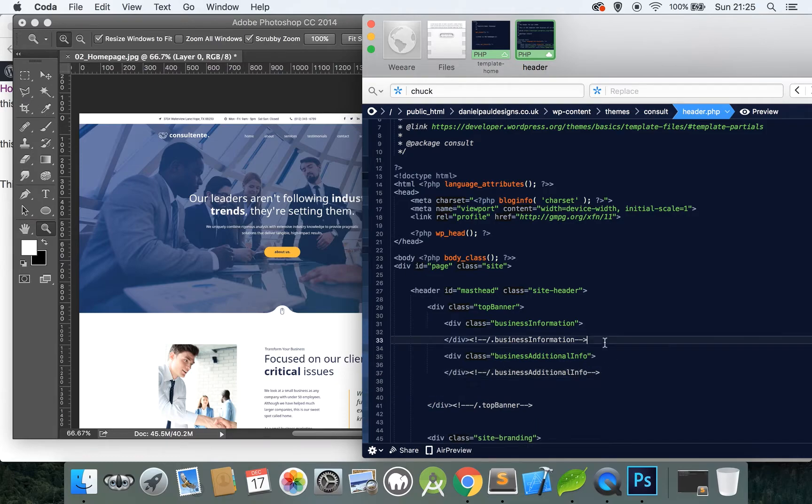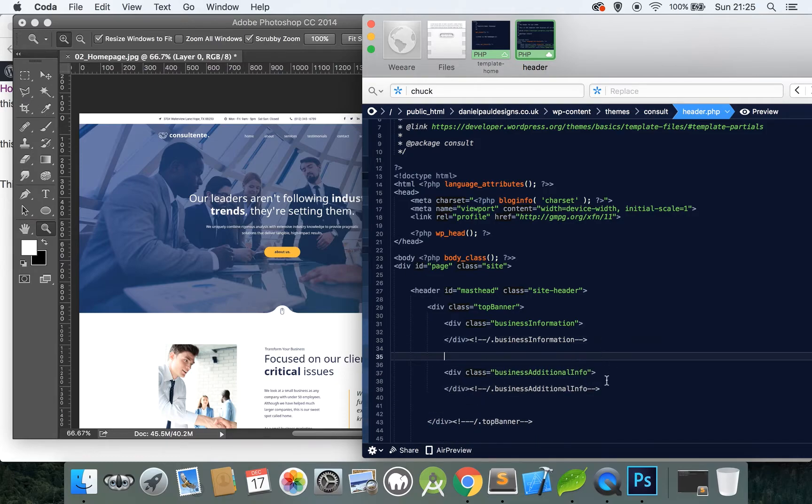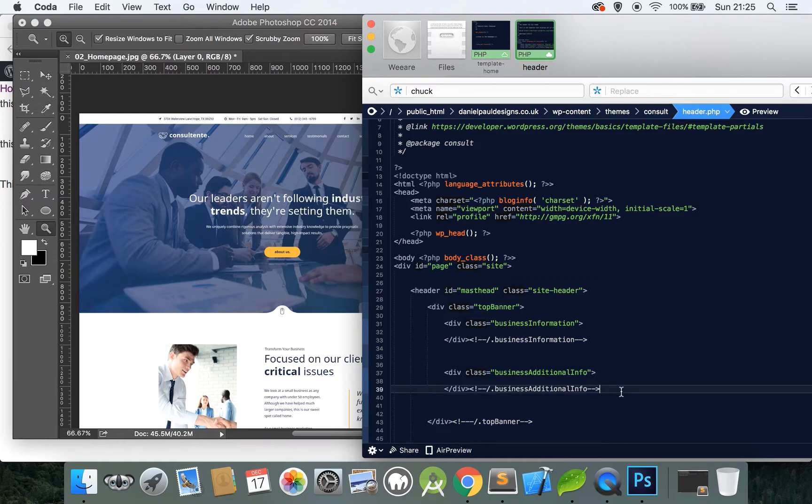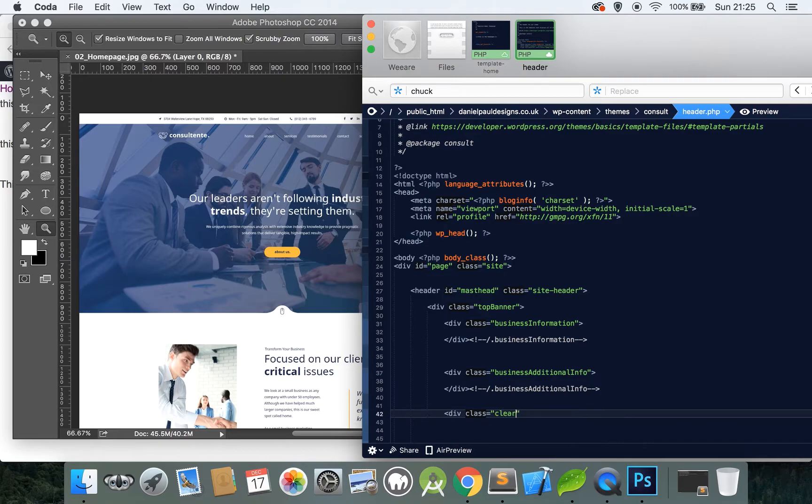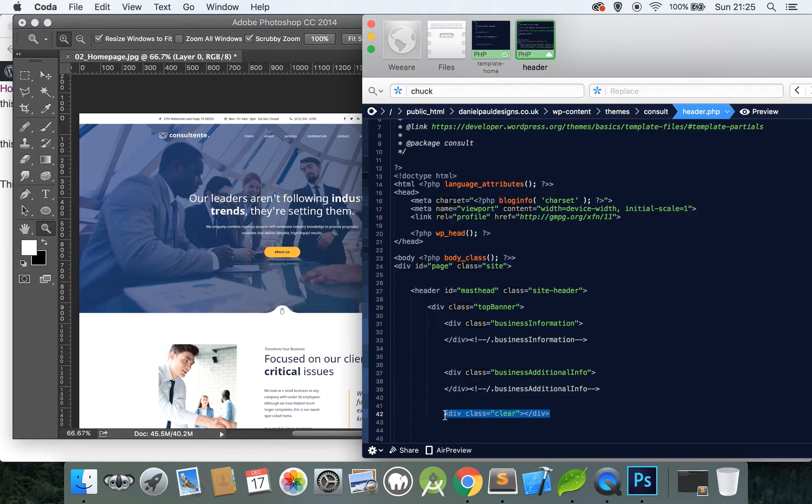So business information, close that. And then on the other side we could have, what can we call this, social media and selectors. I don't know, you should come up with a name that makes sense. Social media, business additional info. Not the greatest of names but I don't want to stay here all night thinking of different names that we can use.